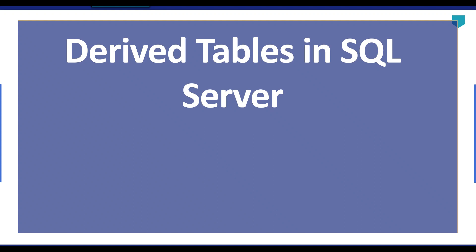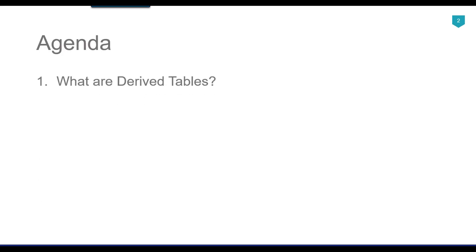Hi friends, my name is Akhil Ahmad and in this particular video tutorial, we will look at the derived tables in SQL Server. So the agenda of today's video tutorial is, what are the derived tables in SQL Server.